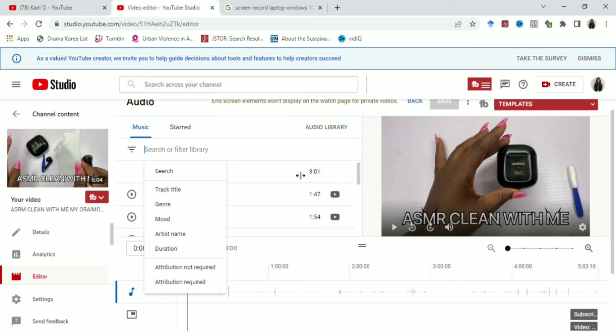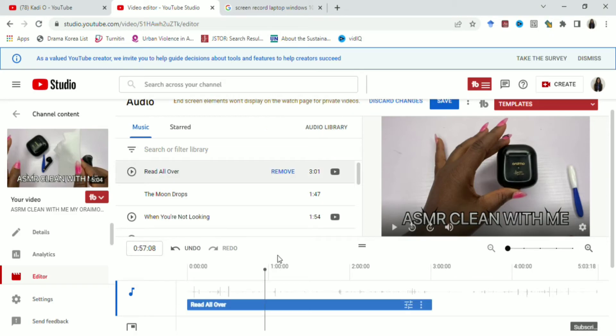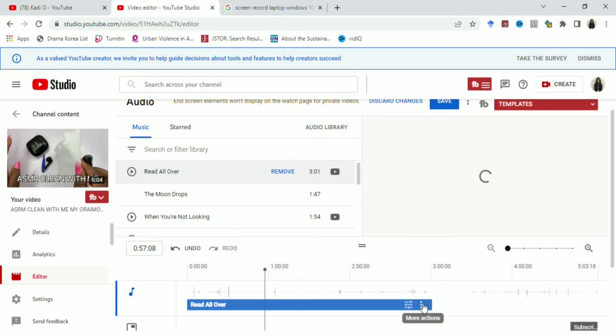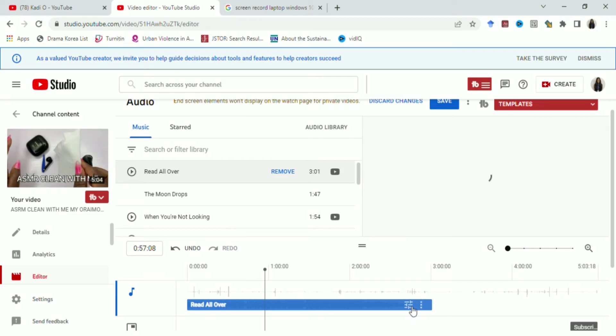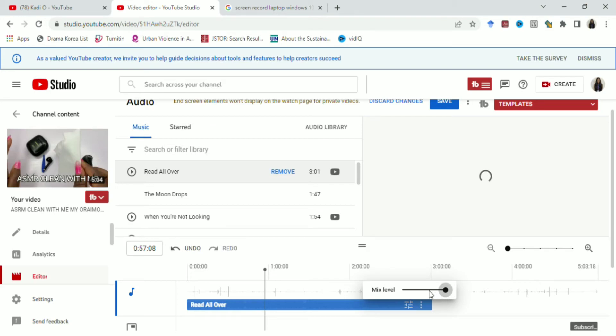Now that we have selected the song, you can see the song read all over. We have those three buttons. That three button is for more options if you want to see the licensing and if you want to remove. But now you want to work on the audio, so you click on this adjust mix level. For the adjust mix level, if you move it all the way back, it means that you want the original sound and music sound to be there.